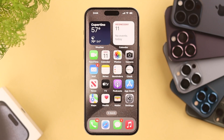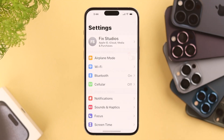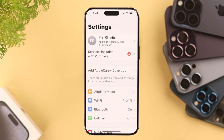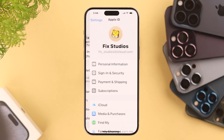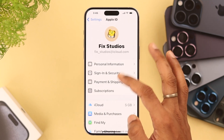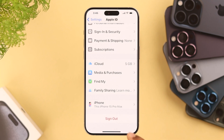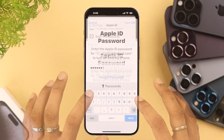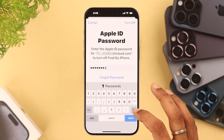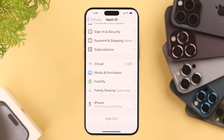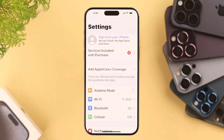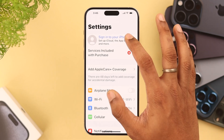To create a new Apple ID, open Settings. If you have already logged in with another Apple ID, you need to log out first. Tap on your profile, scroll all the way down, and select Sign Out. Then enter your password to log out.